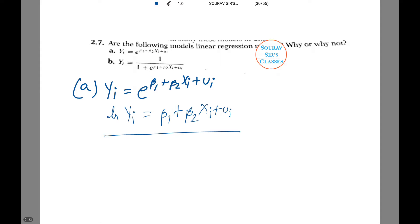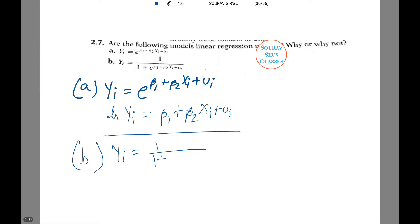Notice how the form is there: beta1 plus beta2 Xi, where ui is the error term. Now going on to number (b): yi equals 1 divided by (1 plus e to the power beta1 plus beta2 Xi plus ui).